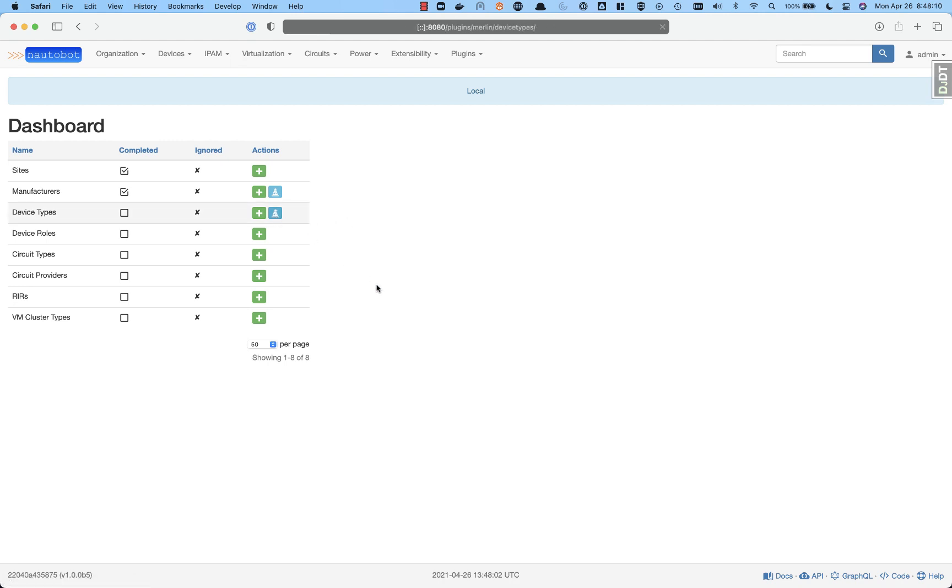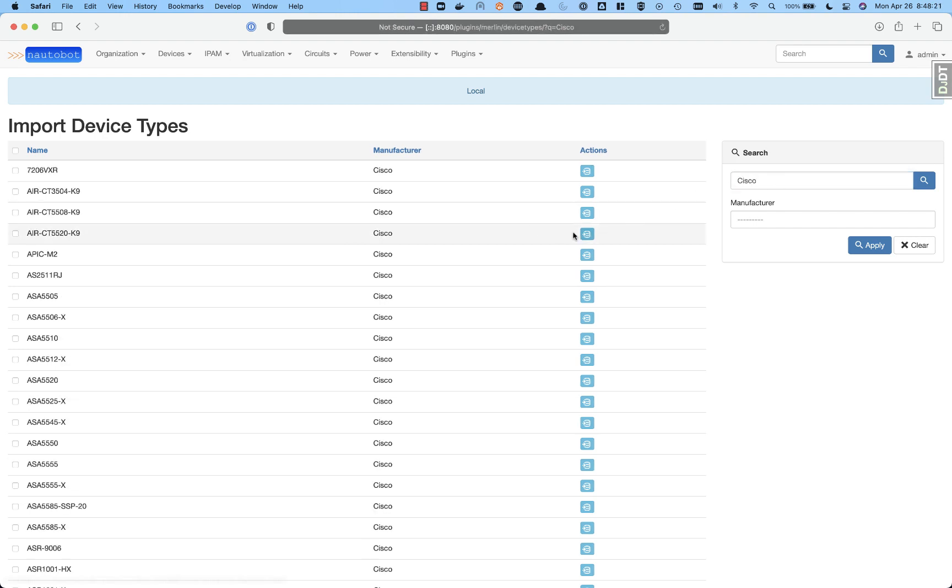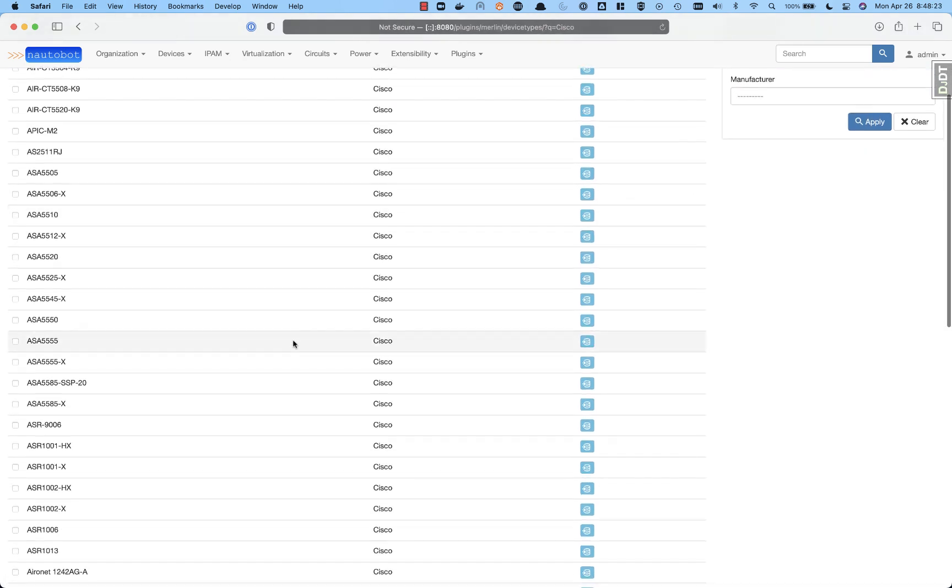But the real power comes into the device types. This is syncing right now out of the box with the device type library for netbox. And as we can see, we have every device that's available there in the repository using the git sync functionality of Nautobot to show devices.